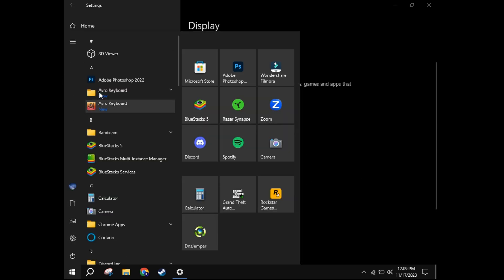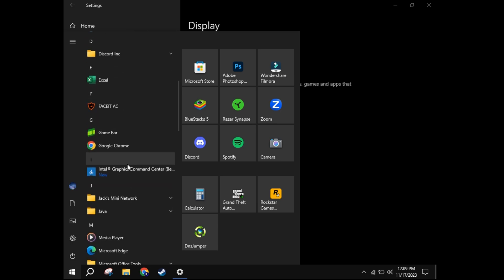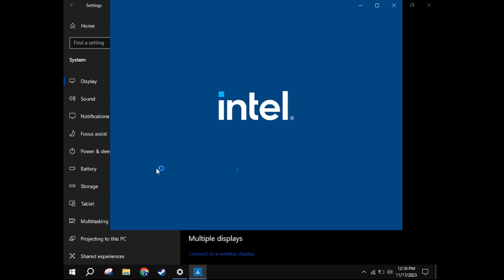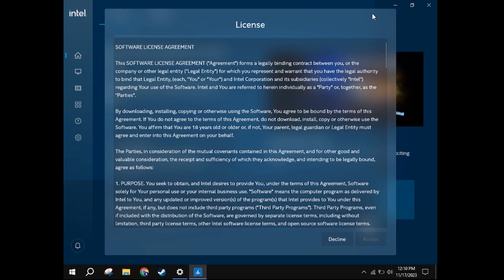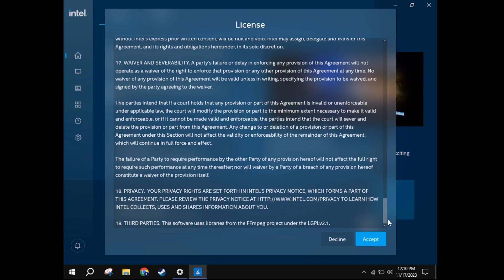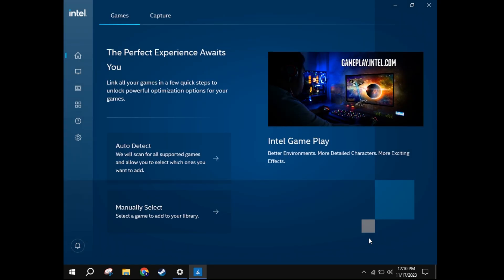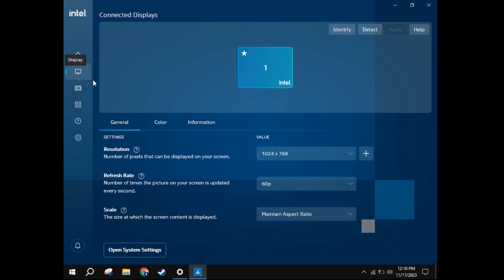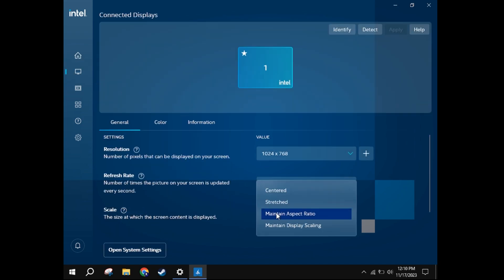After that, open the Intel Graphics Command Center. There, go to Display Tab. Then, select Scale Option to Stretched.